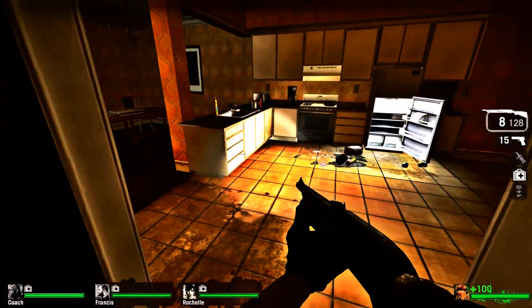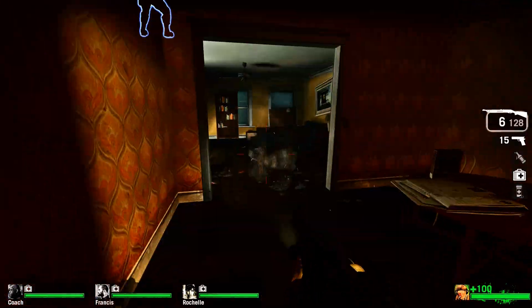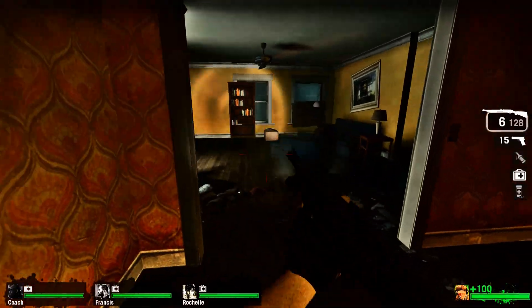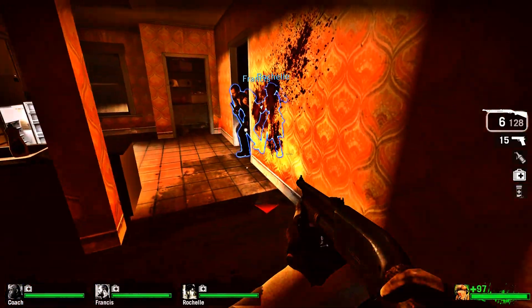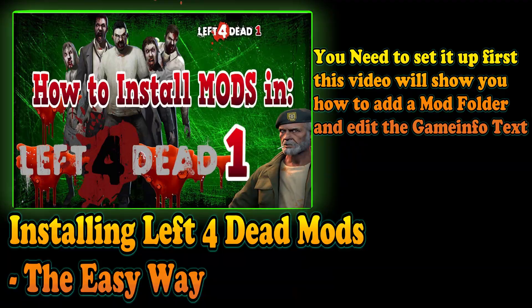You cannot see the zombies — time to extract the mod. You need to make a Left 4 Dead mods folder and edit the game info text. Watch the Installing Left 4 Dead Mods: The Easy Way video.